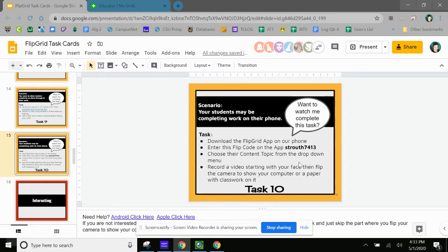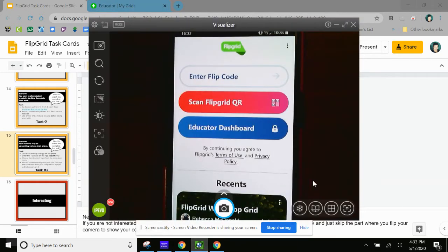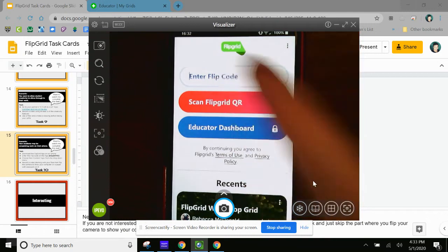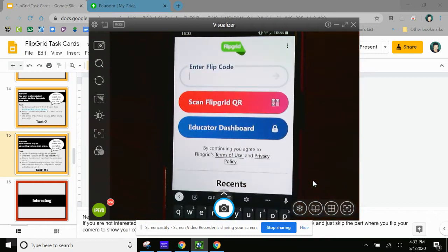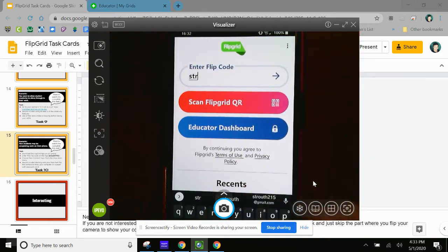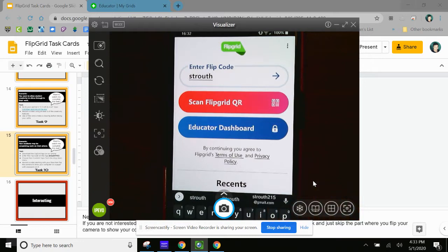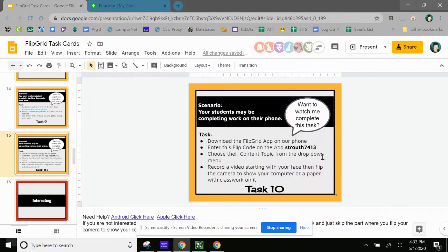Okay, so let's go back to here. And we're going to enter into where it says enter flip code, Strouth, S-T-R-O-U-T-H. Of course, now I forgot the number. 7413.